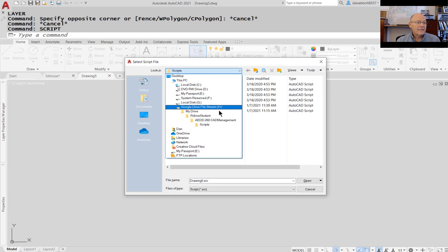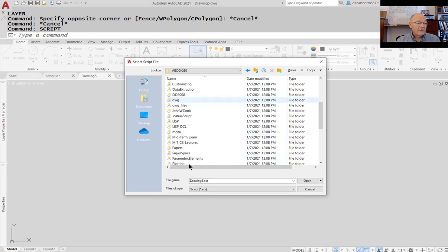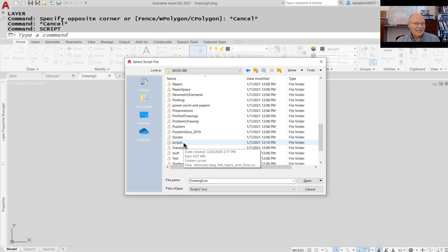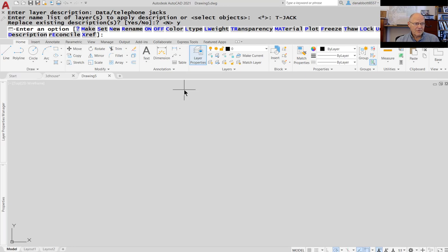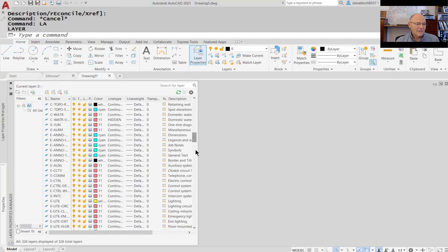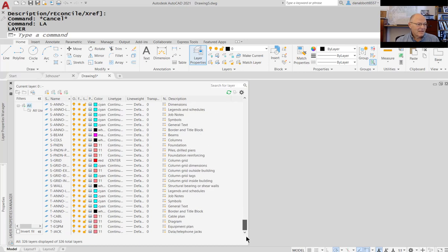I find the script — it's in my 260 folder — called 'AAA layers with descriptions.' I run the script. It's now done. When I type LA now, I just created every single layer that the American Institute of Architects recommends for the use of CAD systems, with complete descriptions and everything, which was a tricky thing to do. That tricky thing was actually solved by a student — I didn't come up with the script for putting the descriptions in.